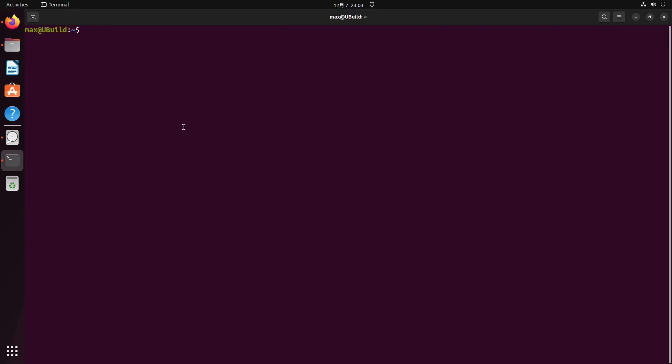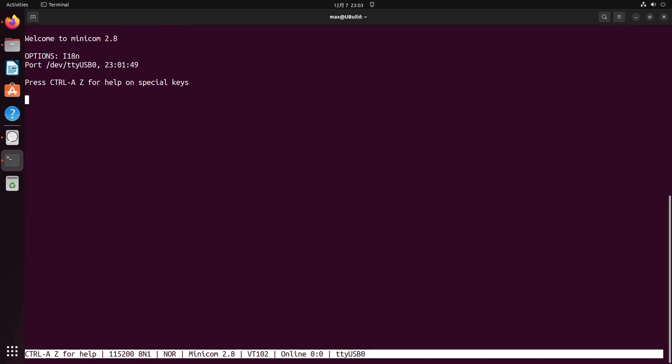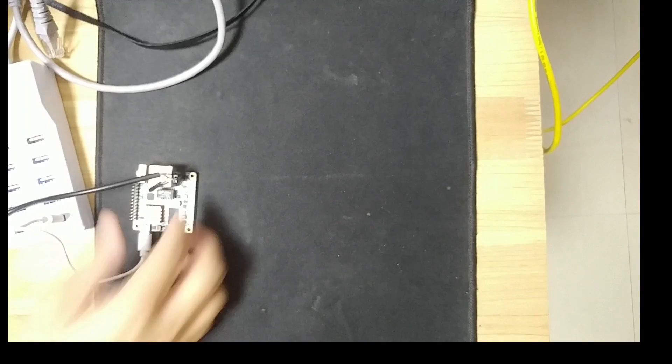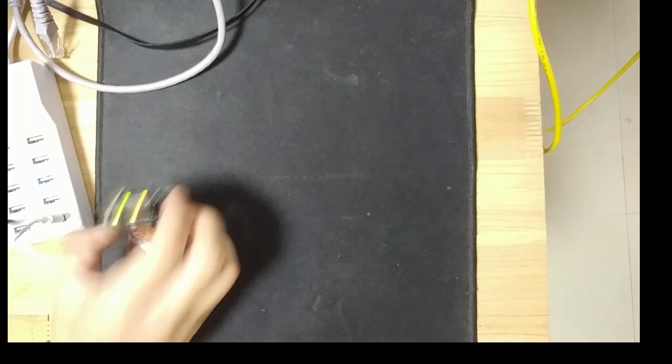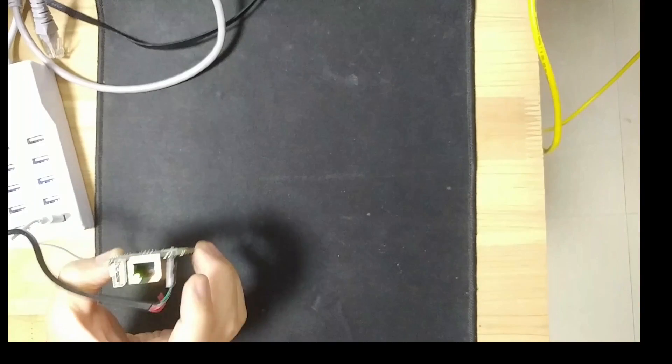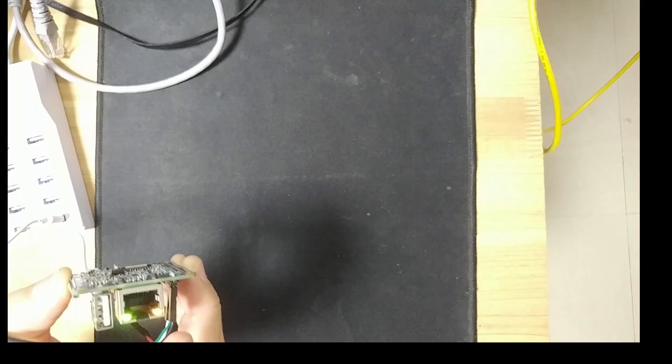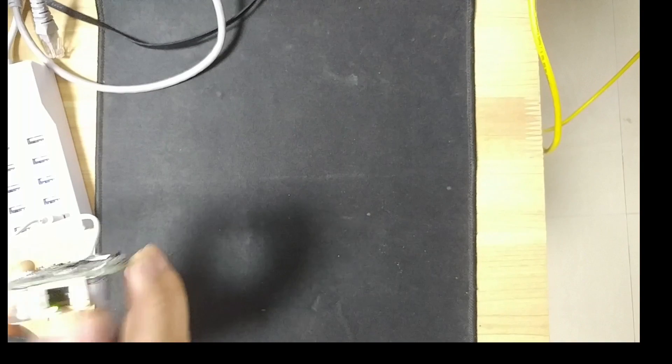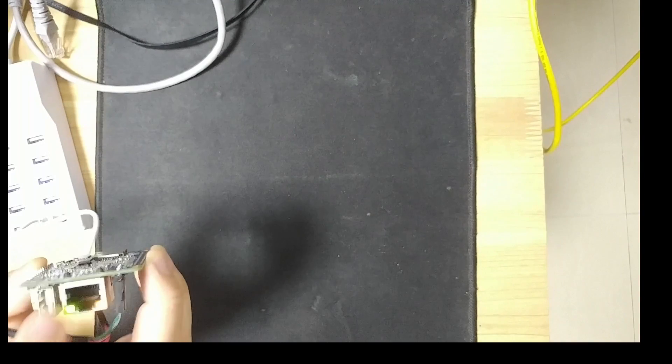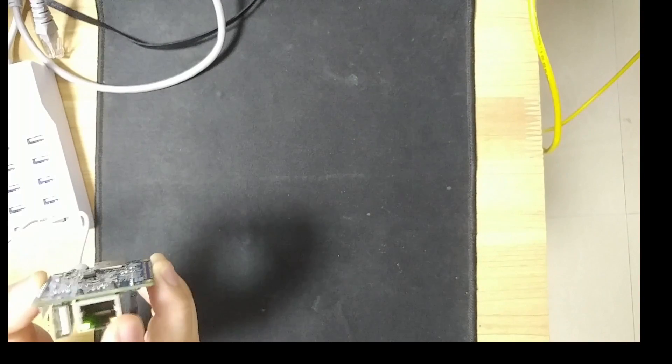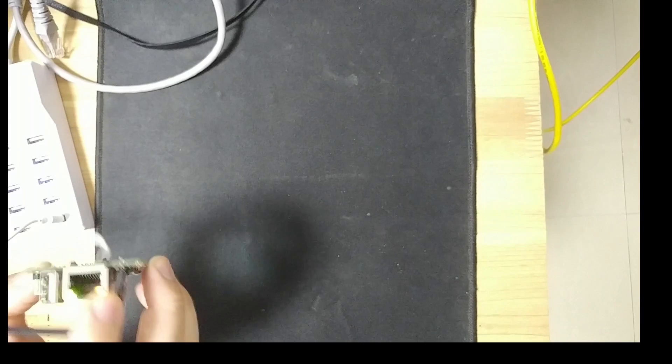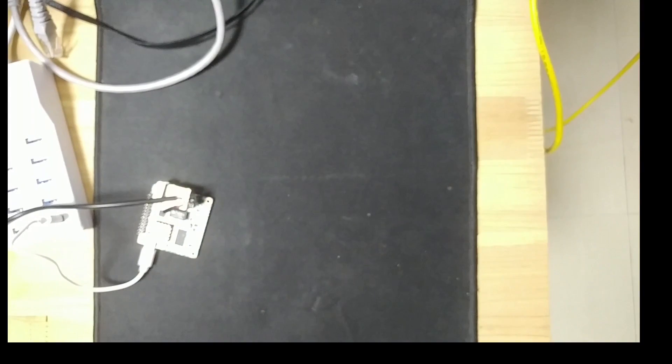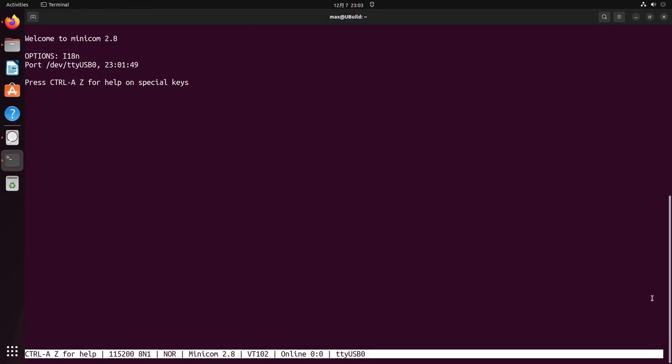I have already connected the UART pins. Let's see what we got. Let's open Minicom and power it on. We got nothing. You can see the Ethernet LEDs are lined up, but we got nothing from UART.